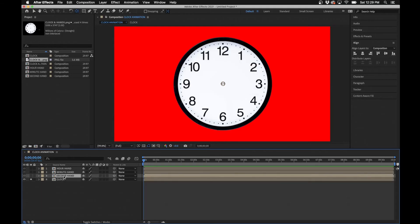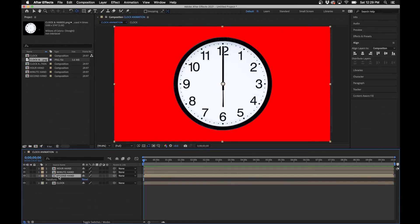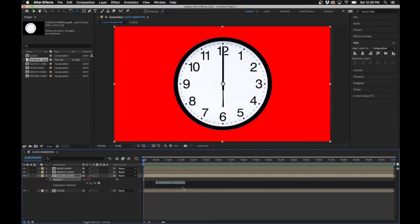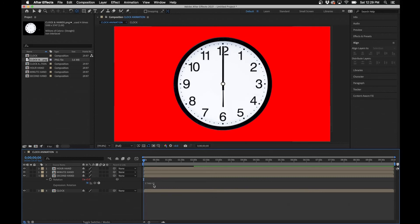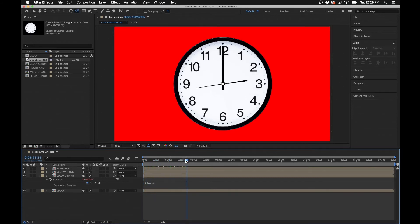You could crunch the numbers yourself to figure out how long each hand takes to rotate, but I've done all the math for you. For the second hand, untwirl the layer and hit R on the keyboard to bring up Rotation. Then Option+click on the stopwatch and type in: time * 6. Basically, this rotates the layer 6 degrees every second — which works out to one full revolution every 60 seconds.